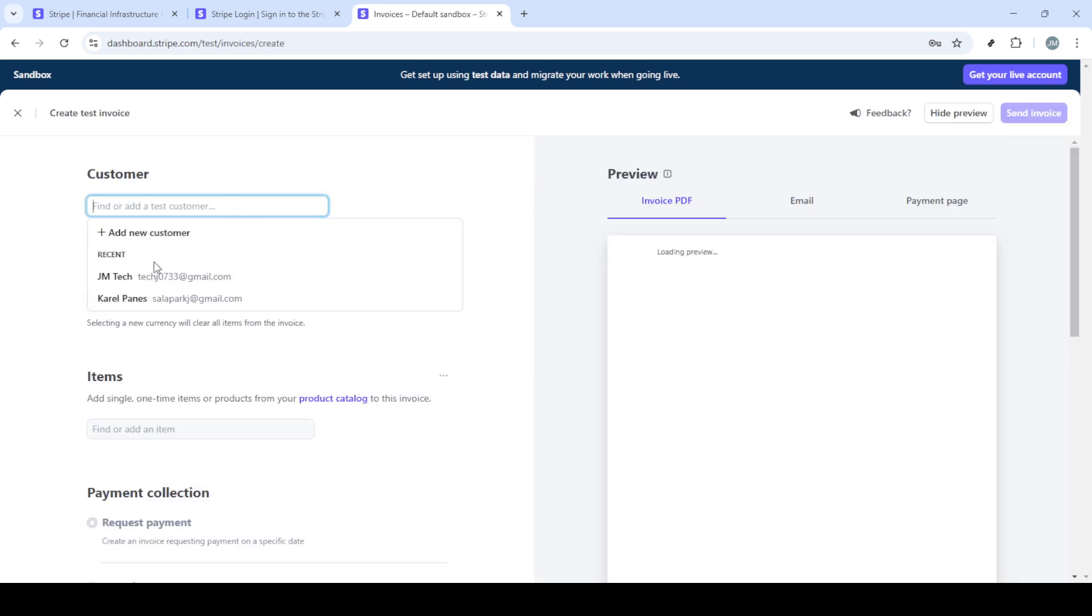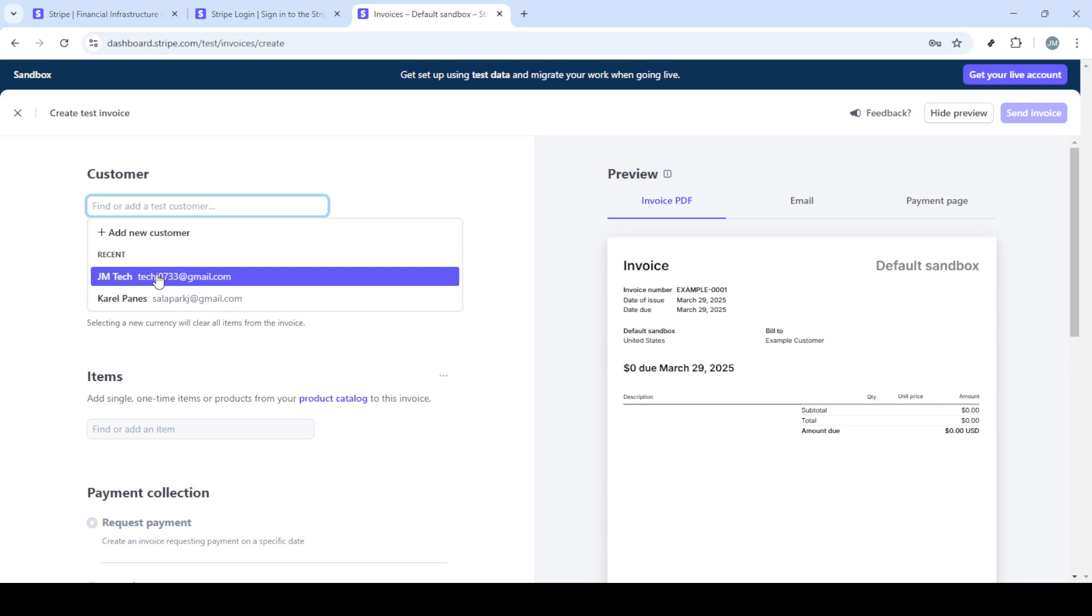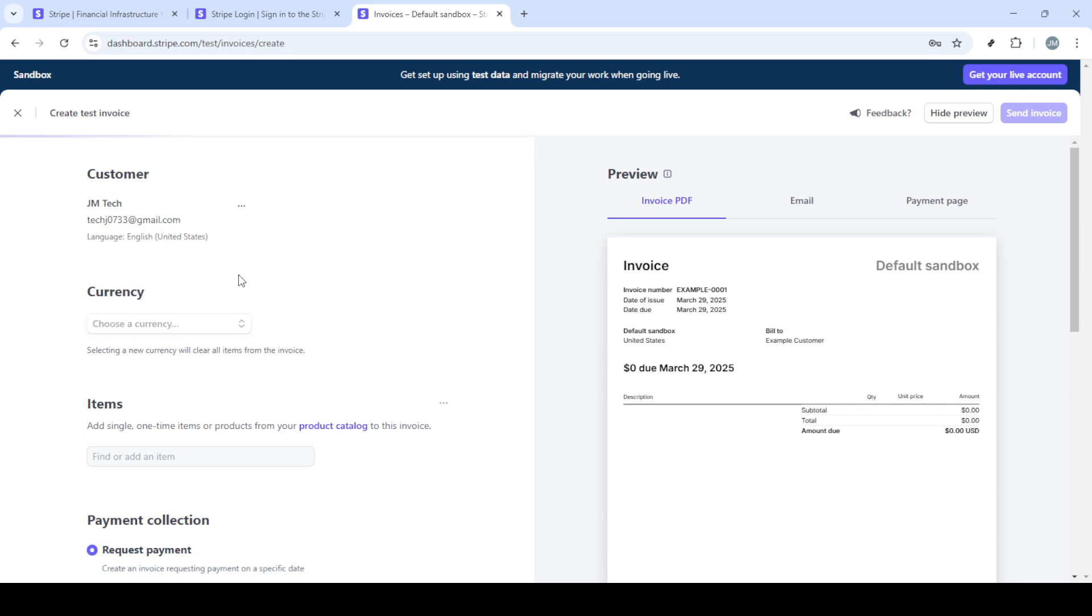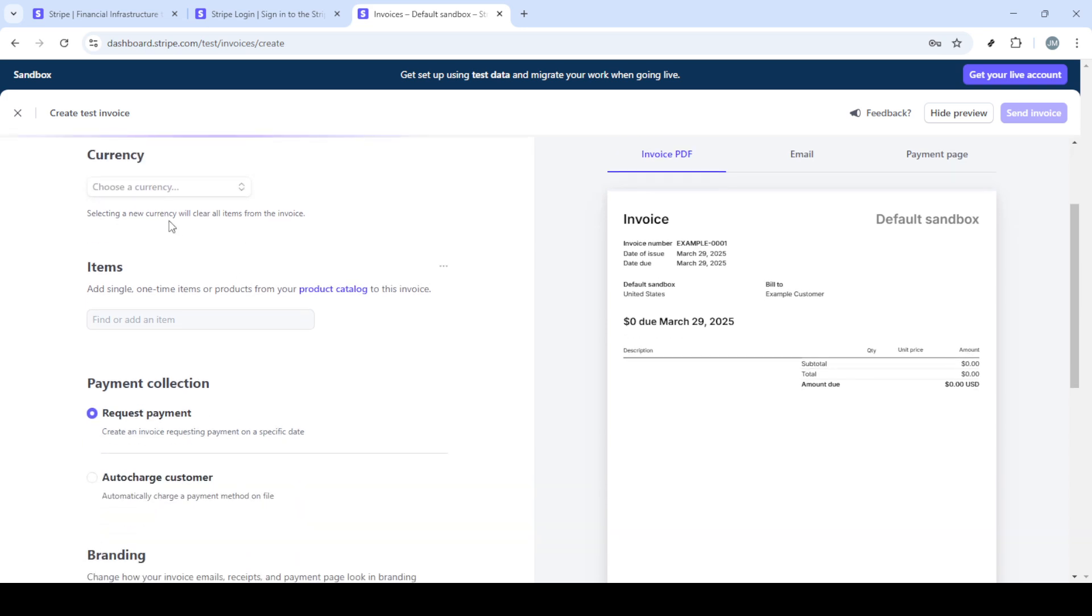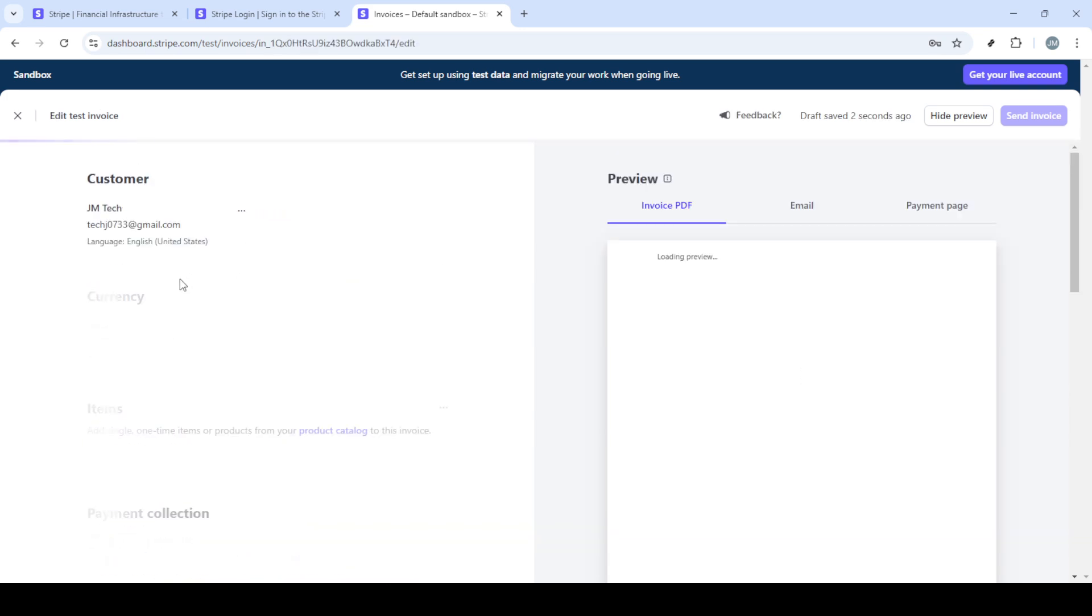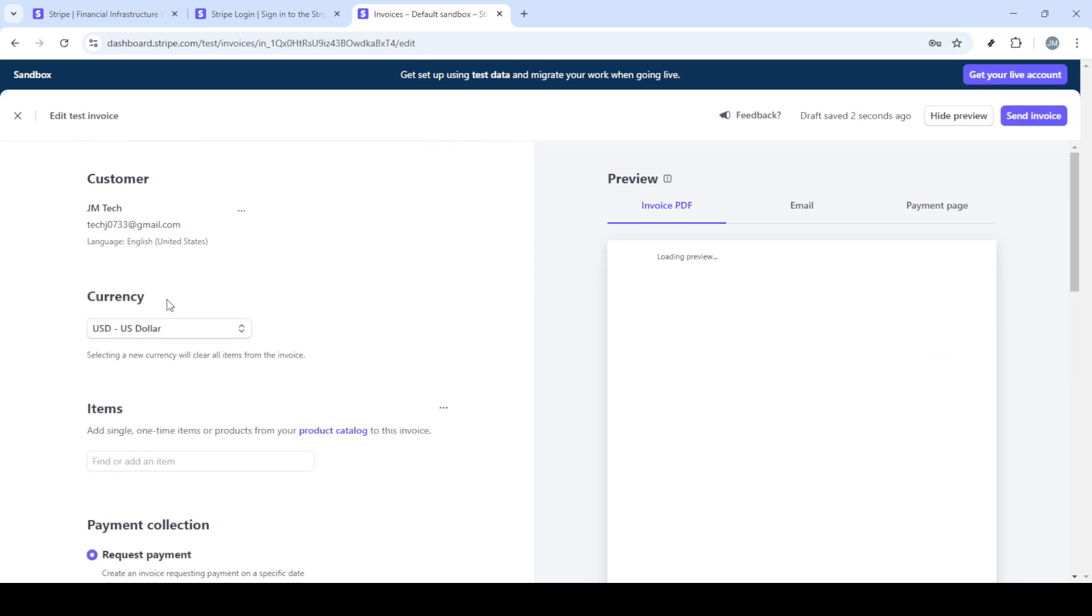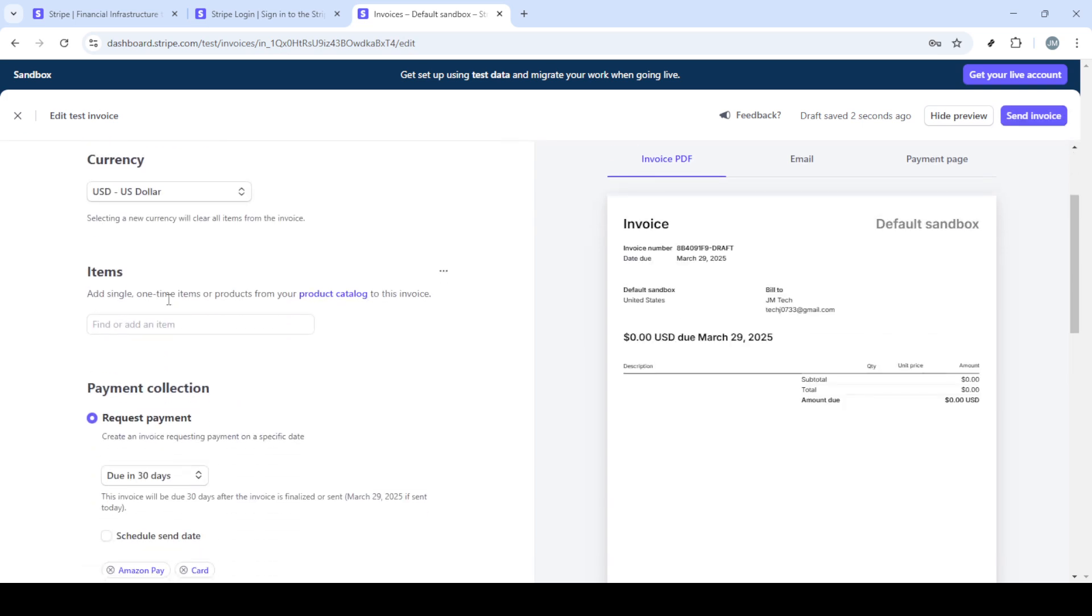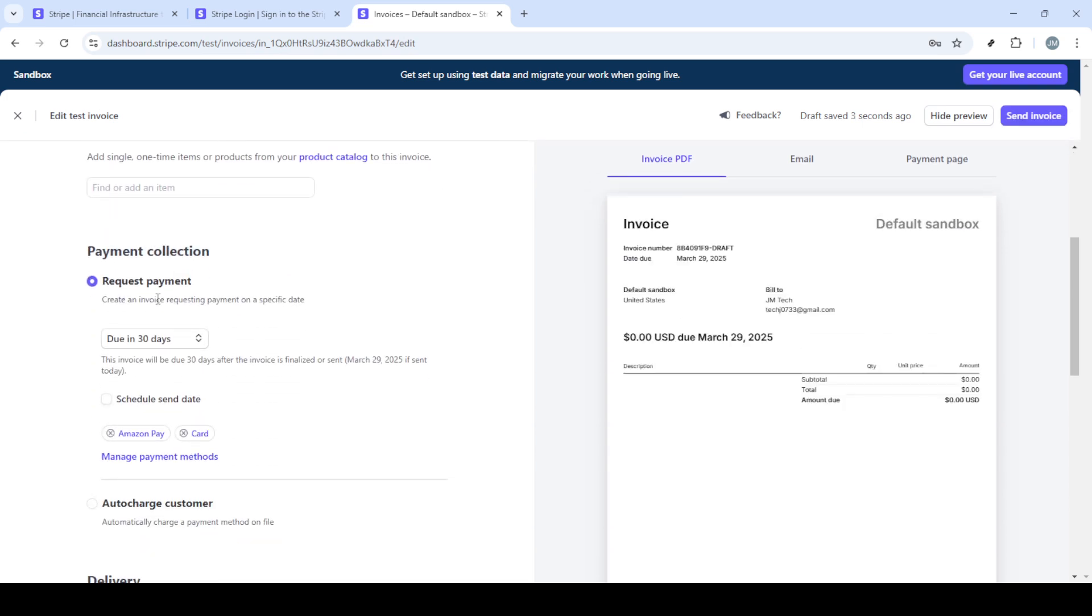Just like with the payment links you'll need to fill out all the necessary details in the invoice form. This includes selecting the customer and specifying the amount due. Once the invoice is ready you have two choices.